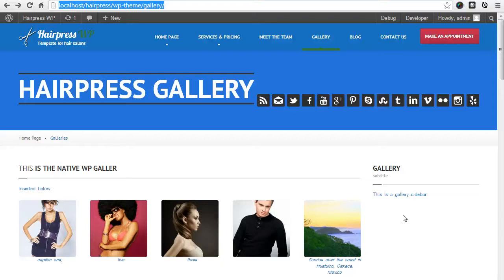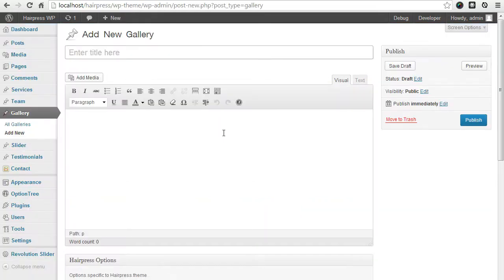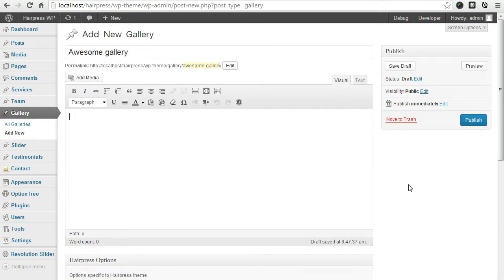Hello, this is Primoz from Proteos Themes. In this video I will show you the most important change which comes with WordPress version 3, which is the gallery. In version 3, the gallery is created using the built-in WordPress feature for galleries. Go here when you're logged in to your site, click New, and select the gallery, then enter your title.